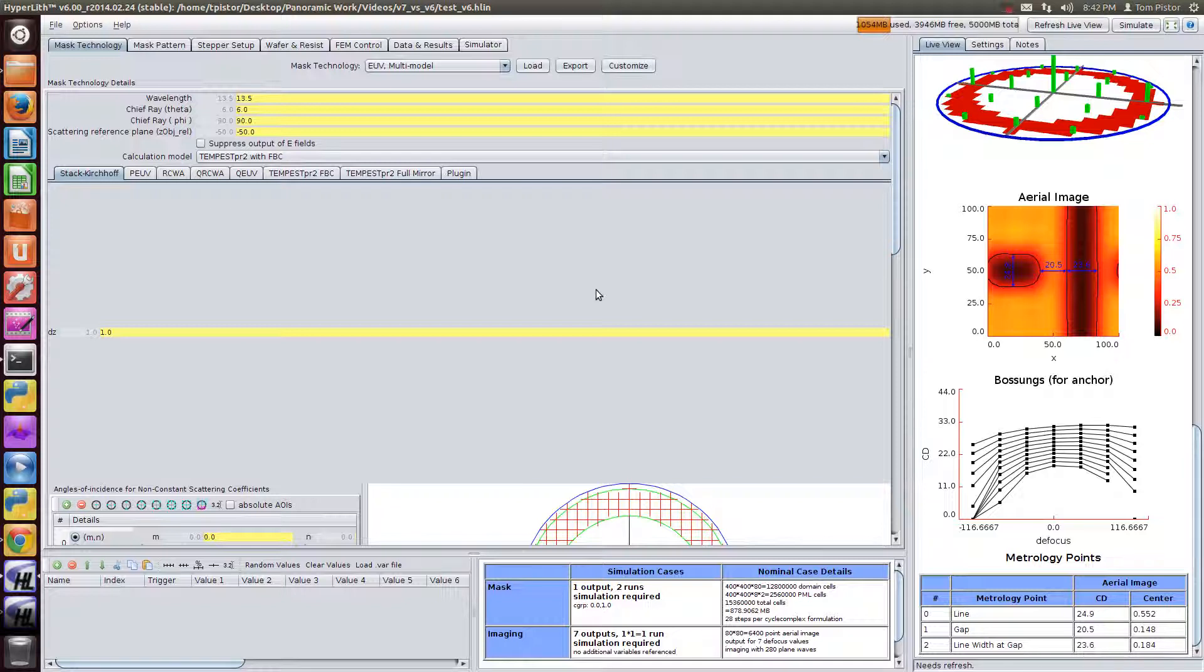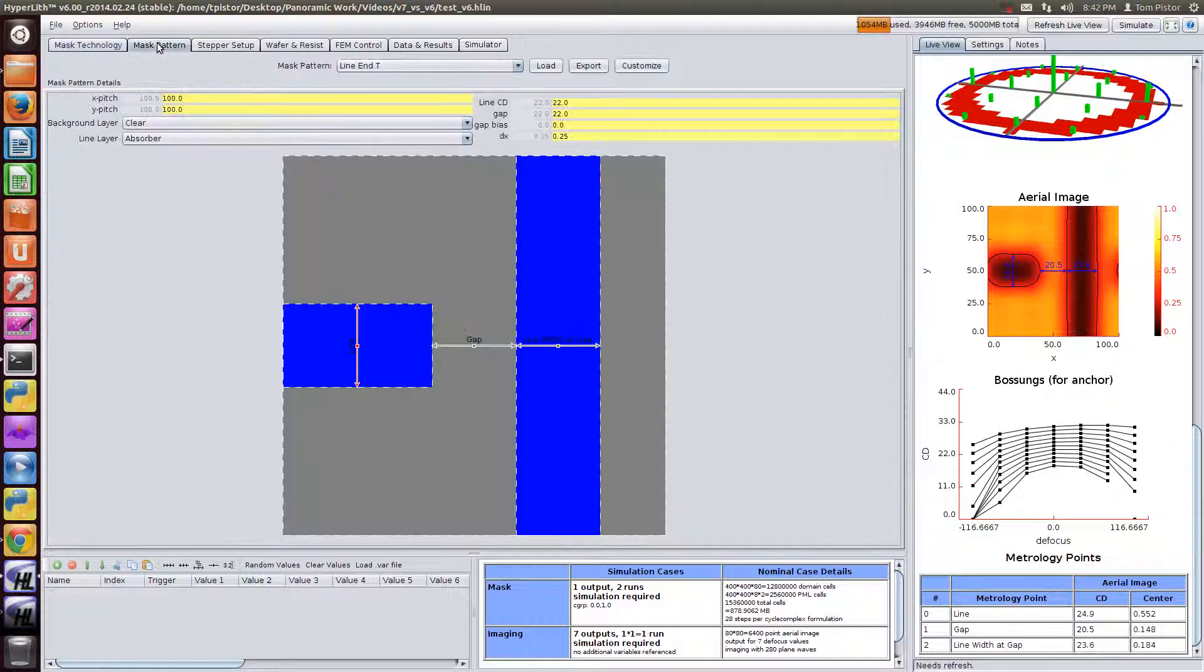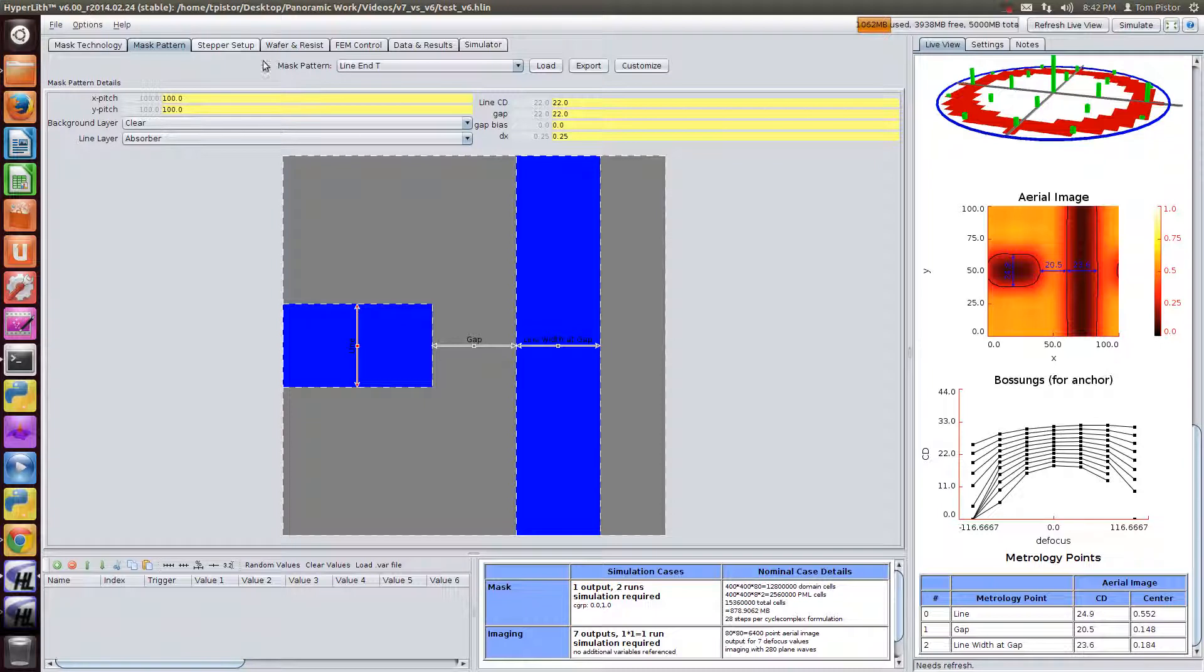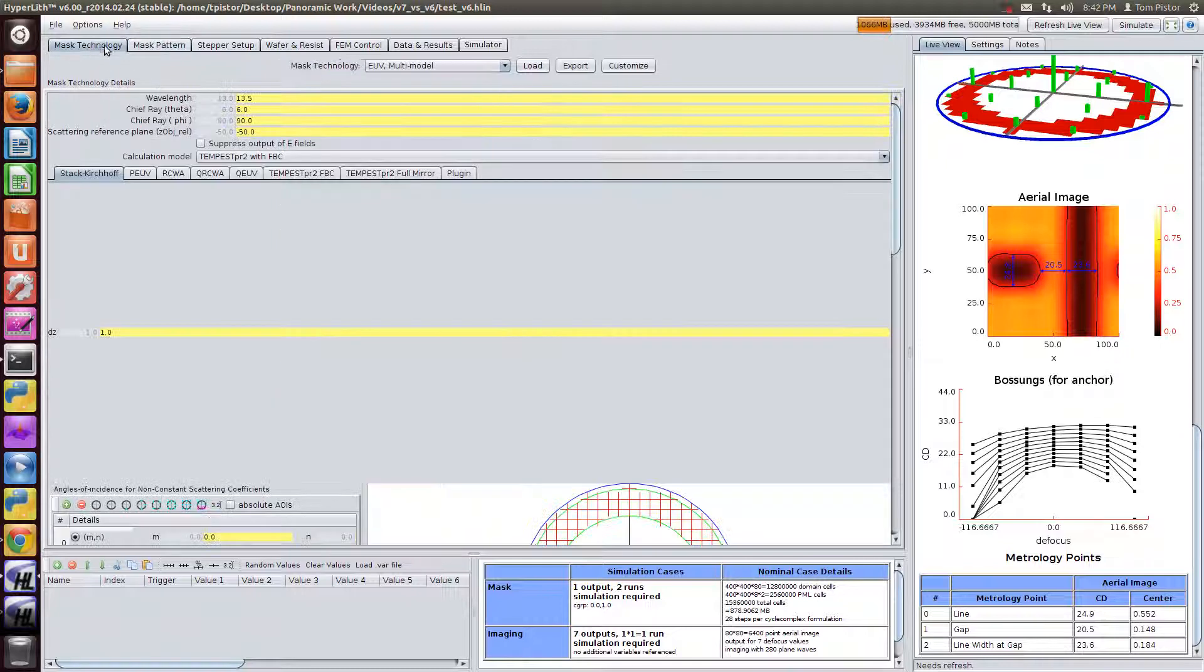In this video I'm going to compare the performance of Hyperlith version 7 with Hyperlith version 6 for EUV lithography. I've got version 6 loaded here and I've got a 100 by 100 nanometer EUV mask pattern. The mask technology is set to Tempest with FBC.